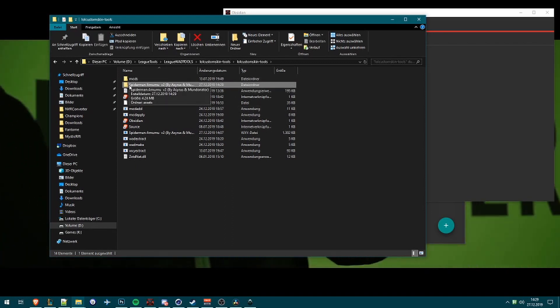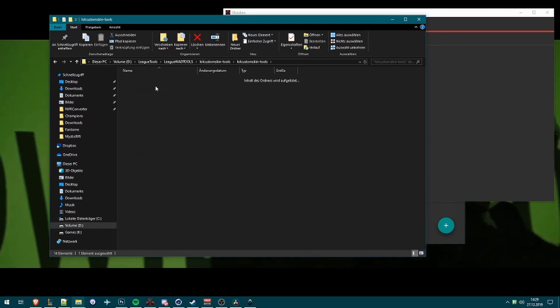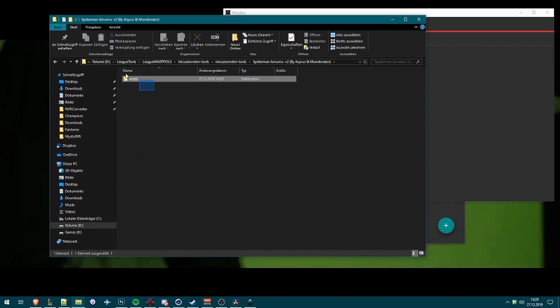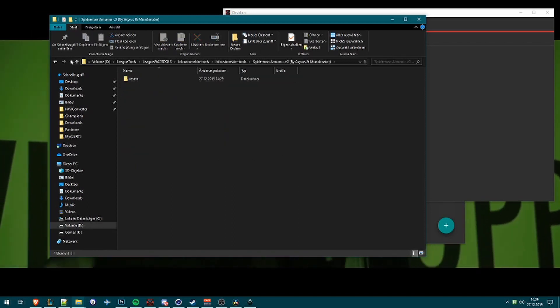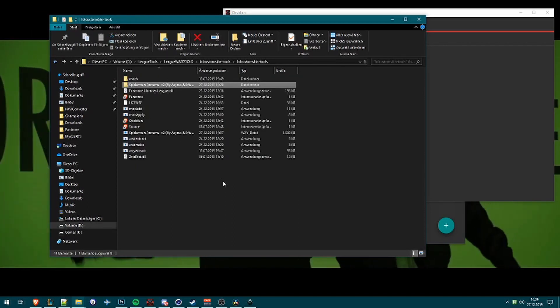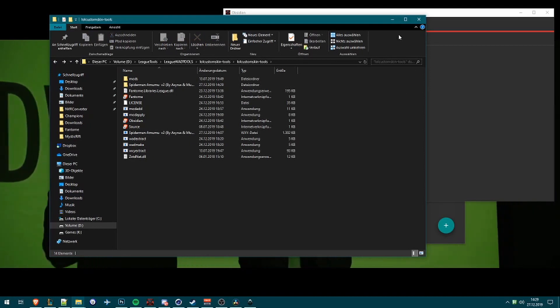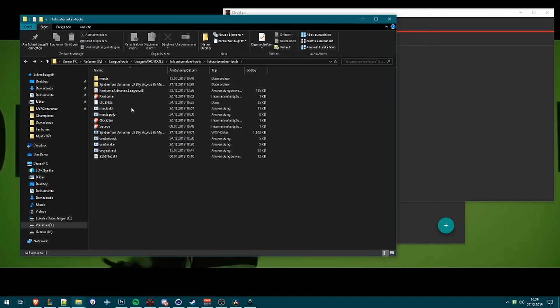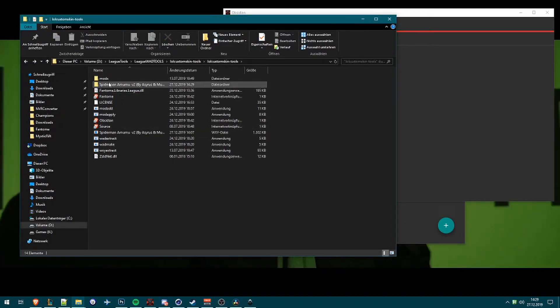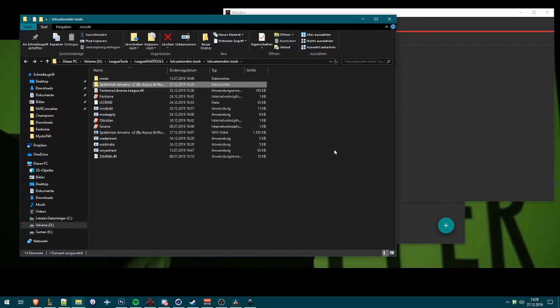And there you have the folder name, and in there we have Assets, and that's what we need.